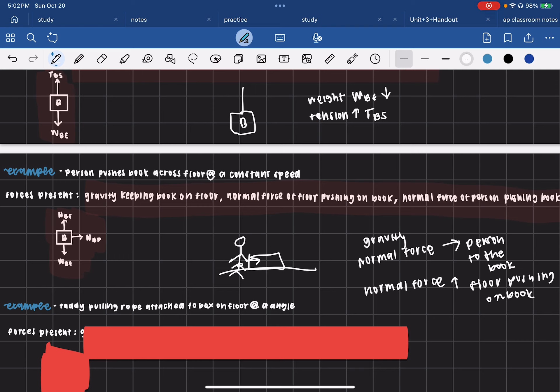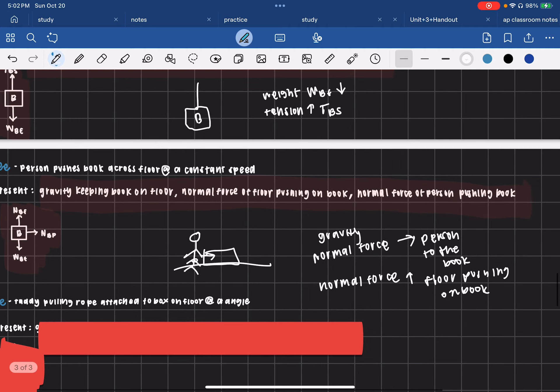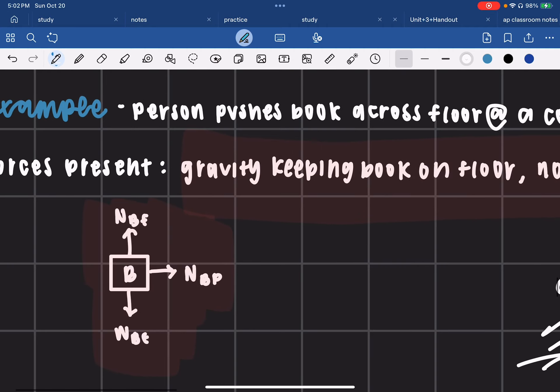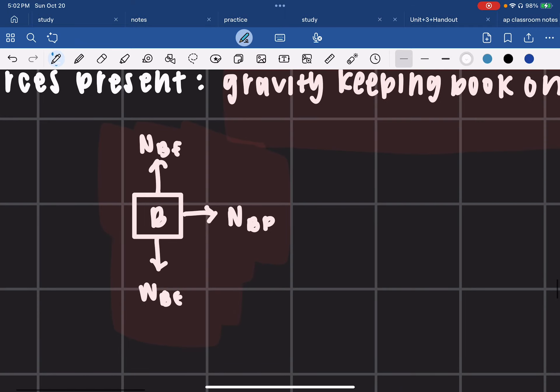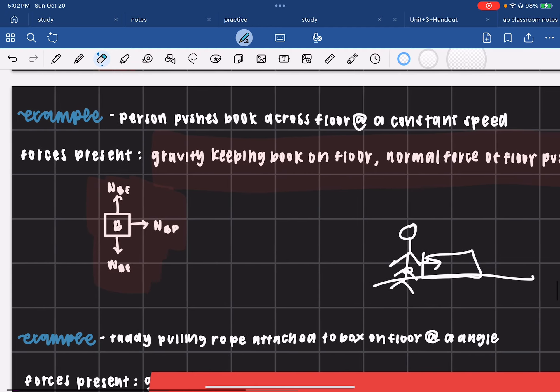Your gravity keeps the book on the floor, your normal force from the floor pushes up on the book, and your normal force from the person pushes the book to the right. In the free body diagram, the normal force of the floor goes up, the weight force goes down, and the normal force from the person pushes the book to the right.